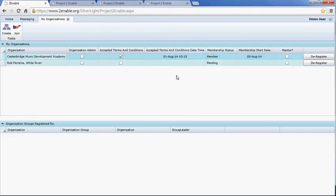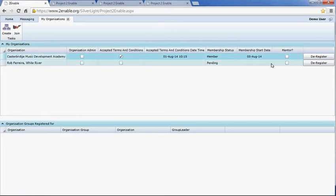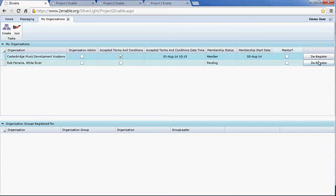You can join as many organisations as you want. If you wish to deregister from an organisation, you log back in, click Deregister, and that will deregister you from the organisation.